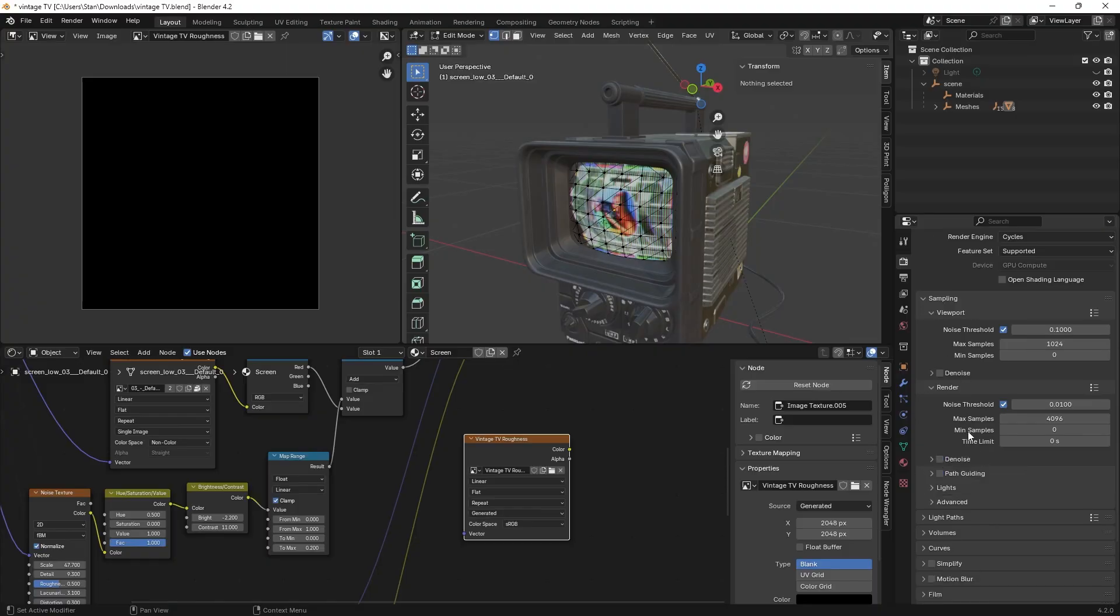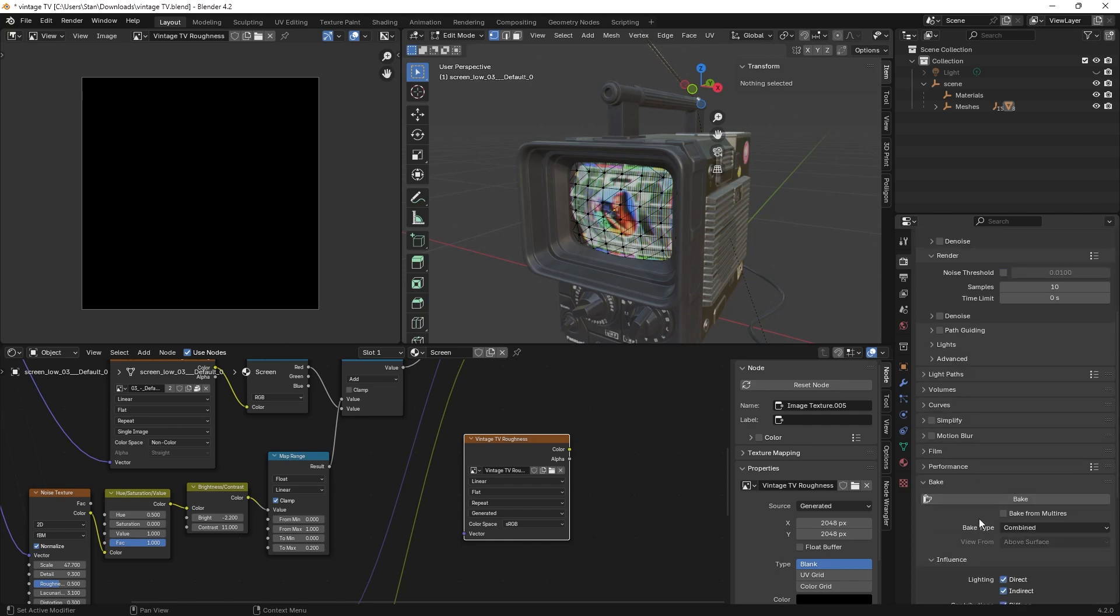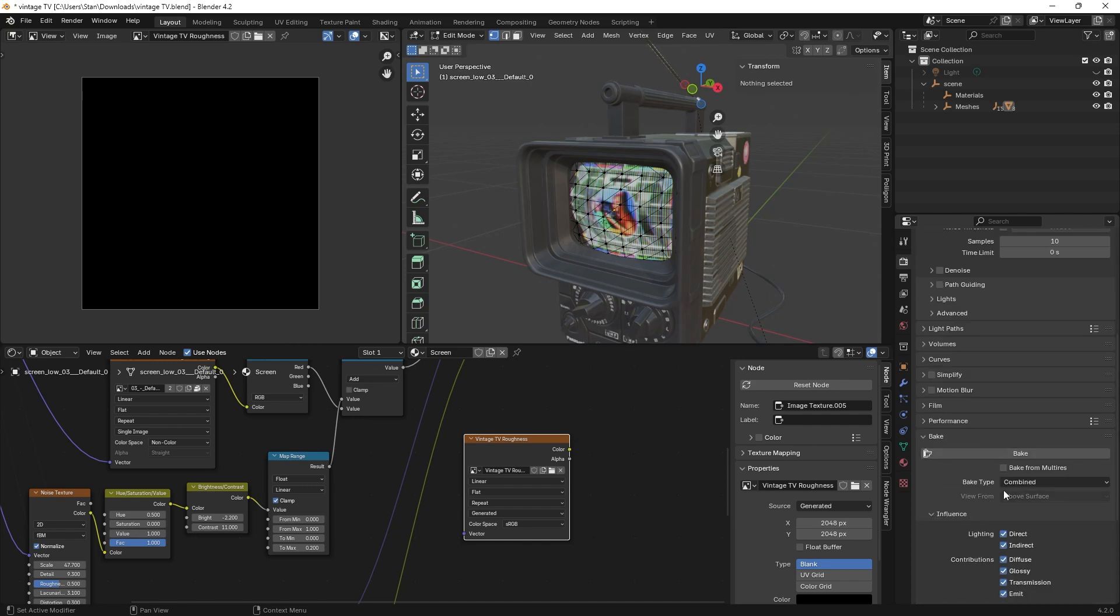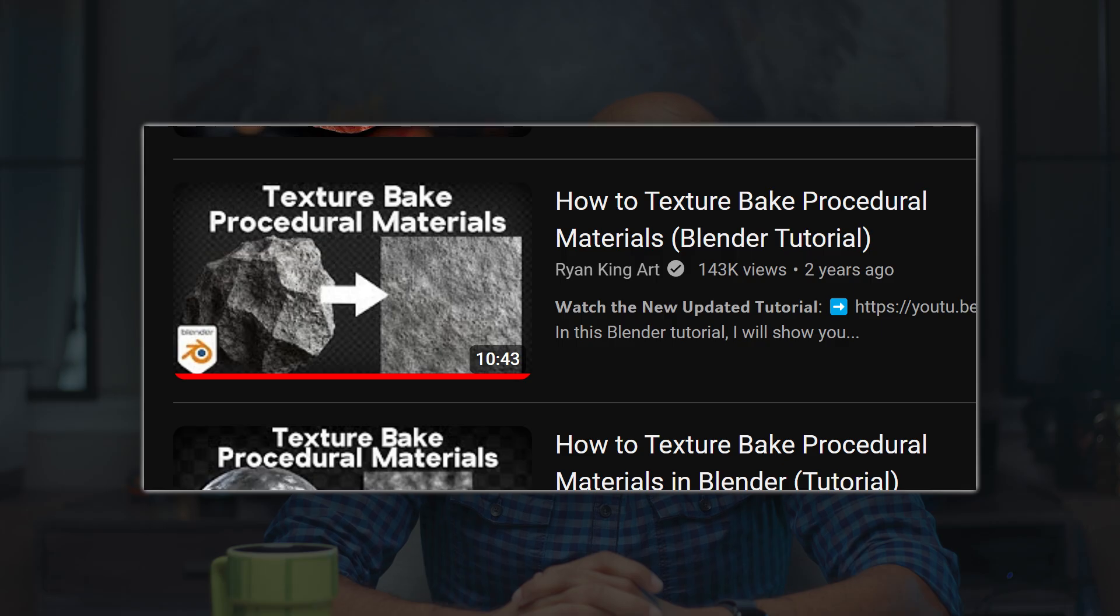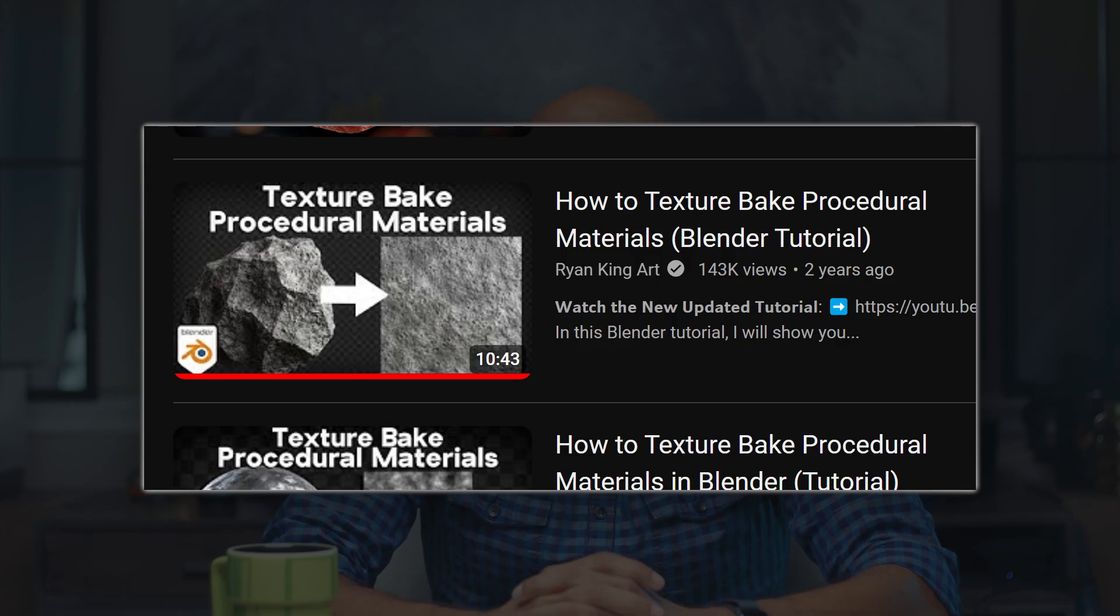Down below, locate the bake drop-down. Here I'm only baking the roughness map. If you need to bake other maps I'll leave a link in the description to a video that explains exactly how to do that.